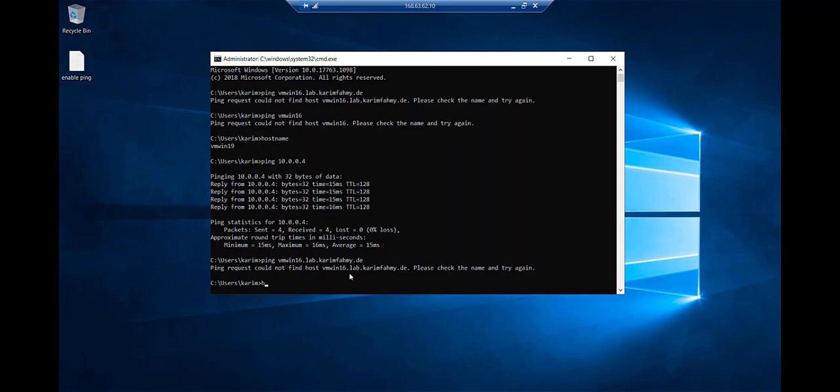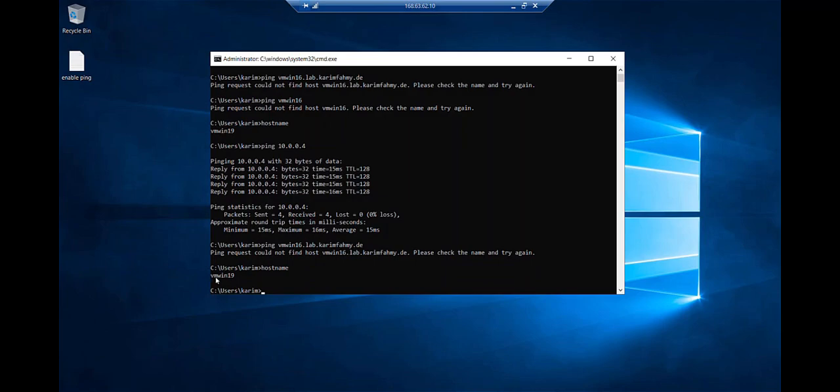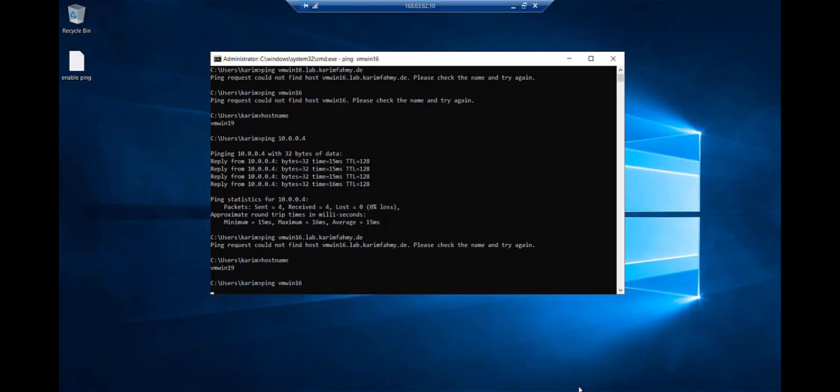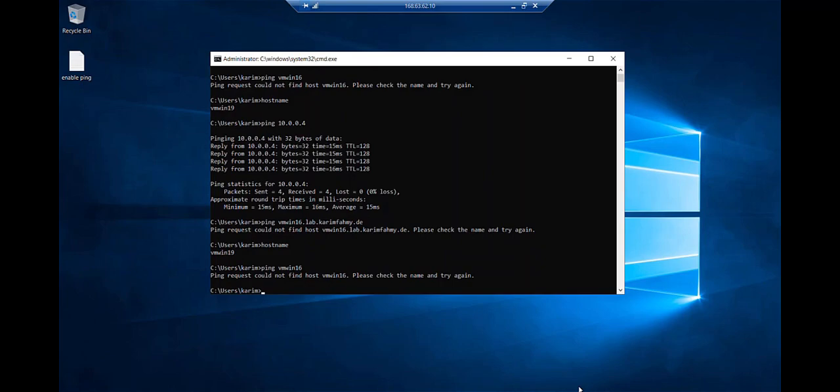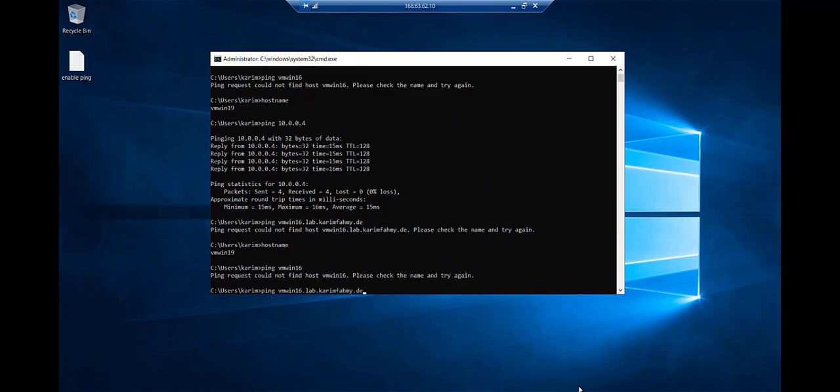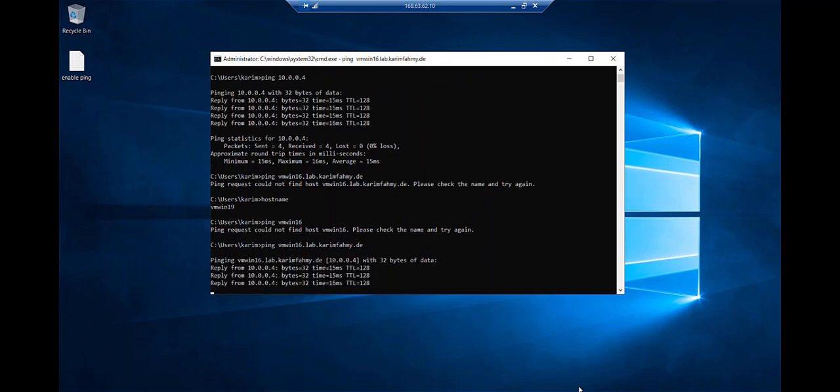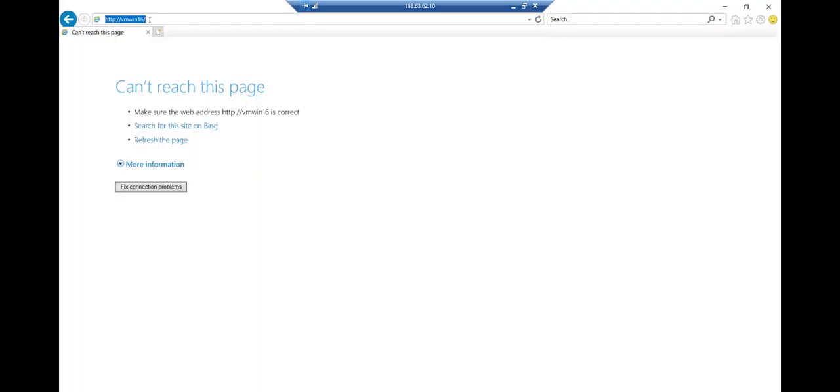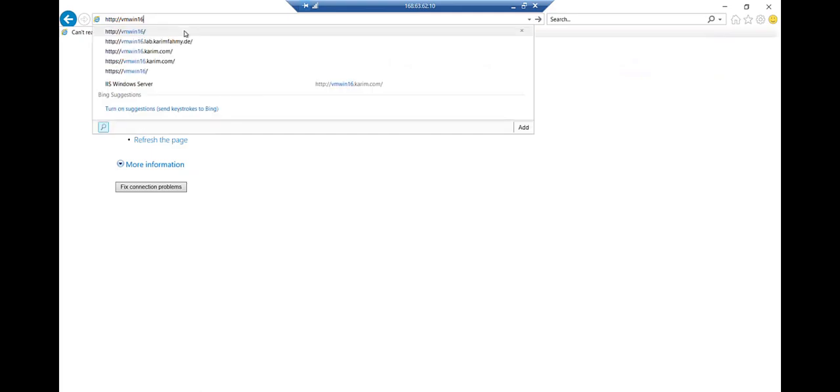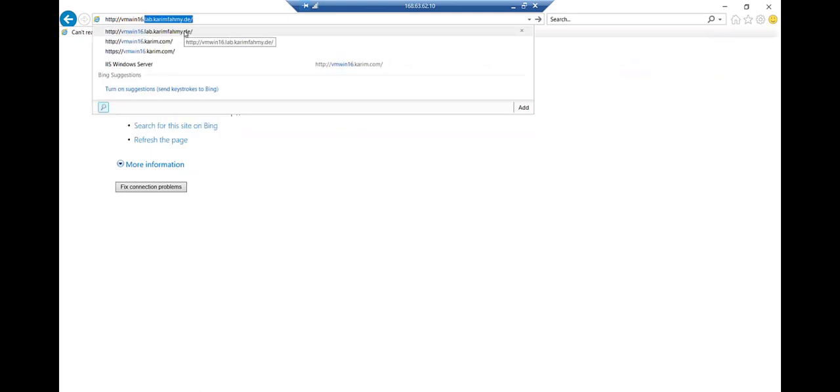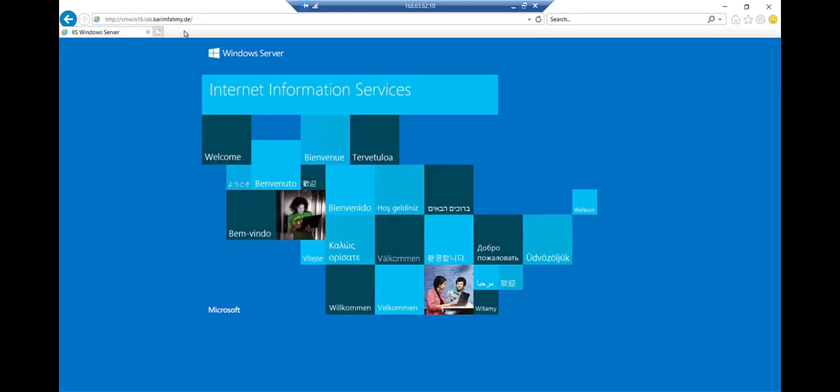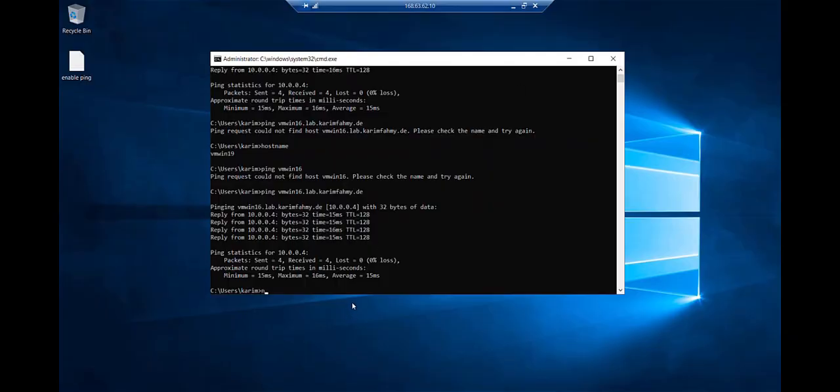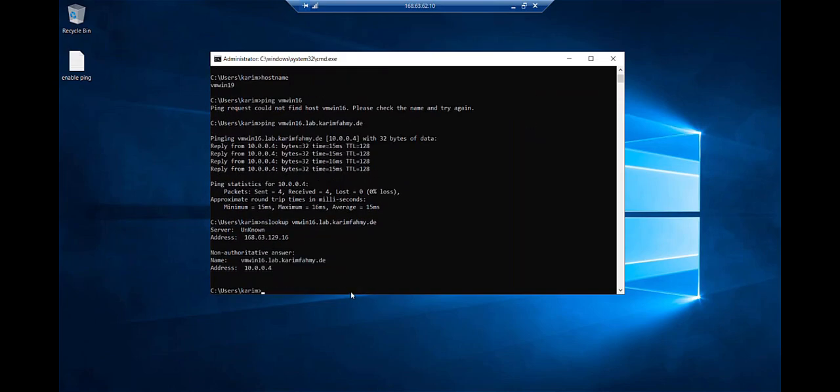And let's see. So I'm gonna ping and see vmwin16. Let me test this one. It doesn't work because it's different virtual network as I mentioned. If I put lab.karimfamy.de, oh it's working perfect. And let me open my browser. As I mentioned, the vmwin16 has an IIS server running inside it. So I'm gonna put lab here and here you go, so it can resolve nicely and easily. So let's do nslookup vmwin16.lab.karimfamy.de. As you see.